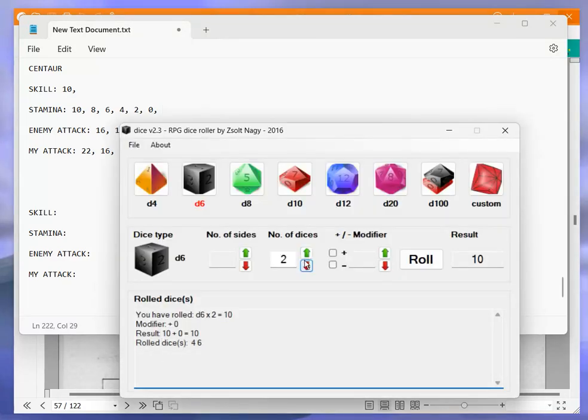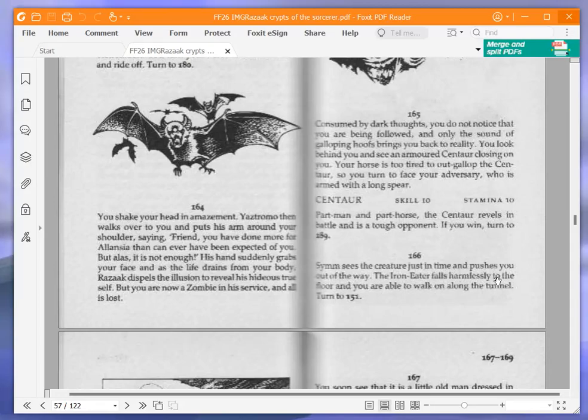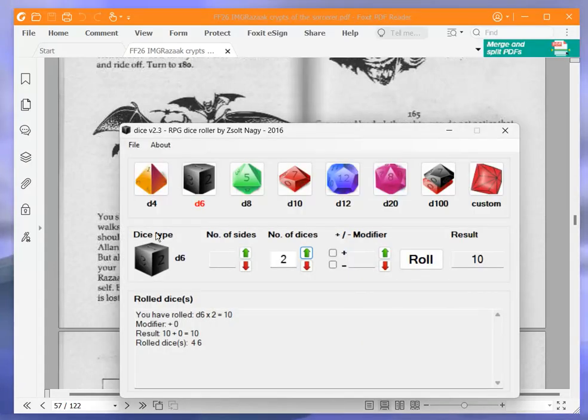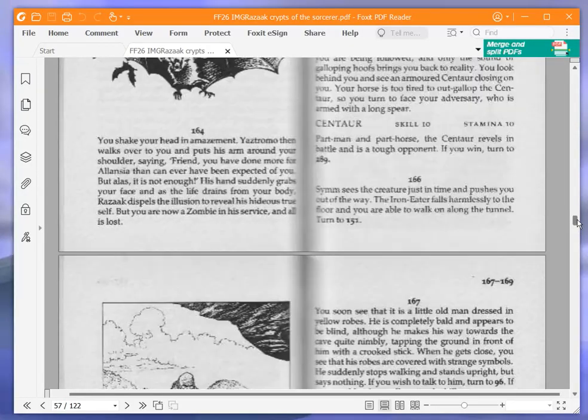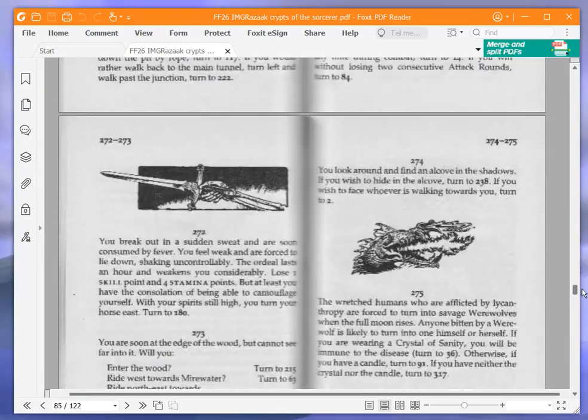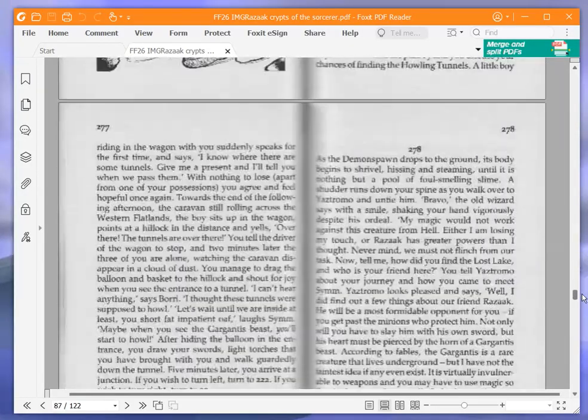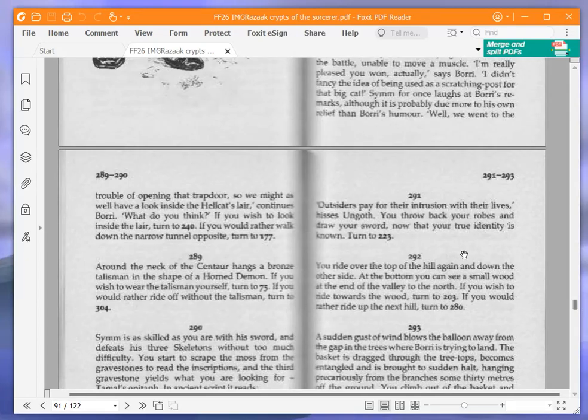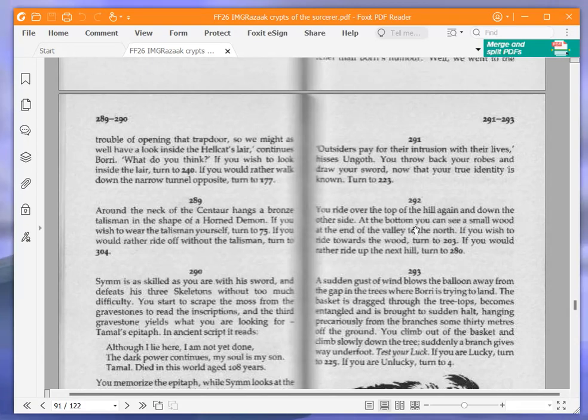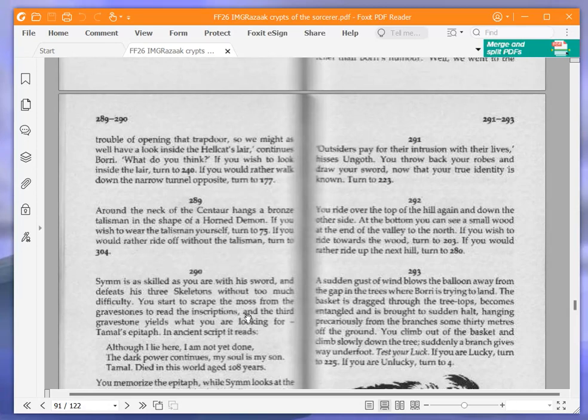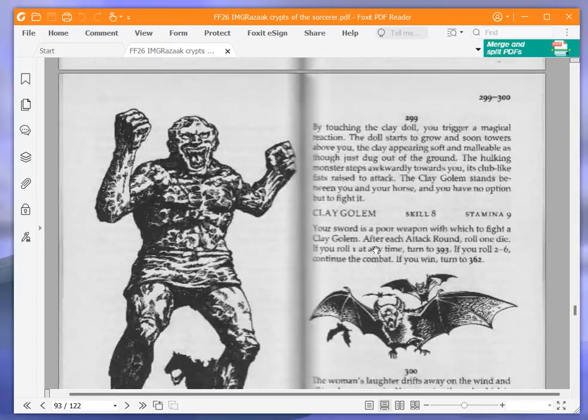Let's remove any buzzing and let's move on. Turn to 289. Around the neck of the Centaur hangs a bronze talisman in the shape of a horned demon. If you wish to wear the talisman yourself, turn to 75. If you would rather ride off without the talisman, turn to 304. Okay, we're going to ride off without the talisman and turn to 304.